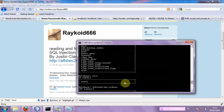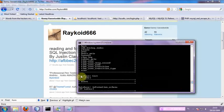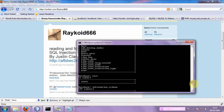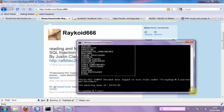And here you see, database test, one table, users. That's the database we need.